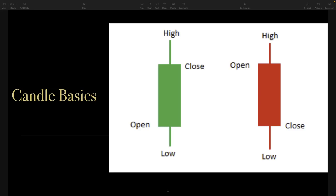Basically, each candle is going to represent price action over a specified period of time that corresponds with the chart timeframe that you're looking at. So let me show you what I mean by that.